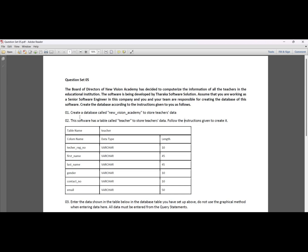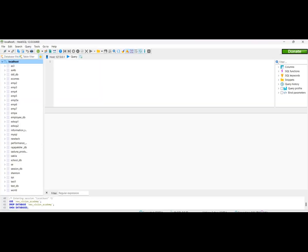Take a new database from HeidiSQL. You can also use MySQL Workbench or a similar tool. Create a database called New Vision Academy to store teacher data. We will click MySQL Workbench to create the database.